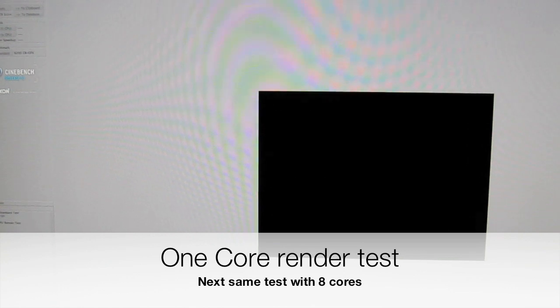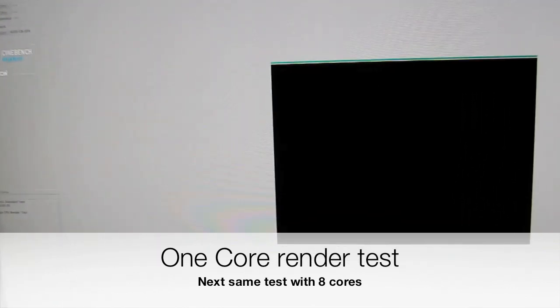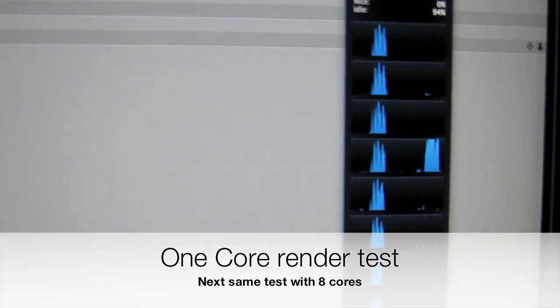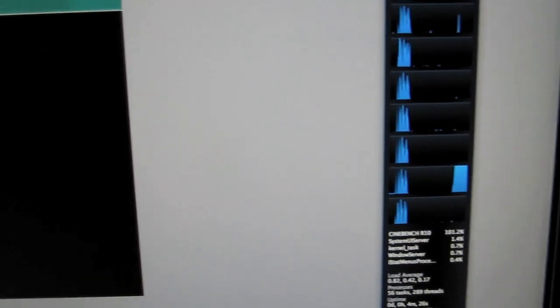I'm going to render an image with just one core. It's actually going to use just the one core there - as you can see it's using this one core down here and none of the other cores. So this is a single core test. It shouldn't take remarkably long but you never know.